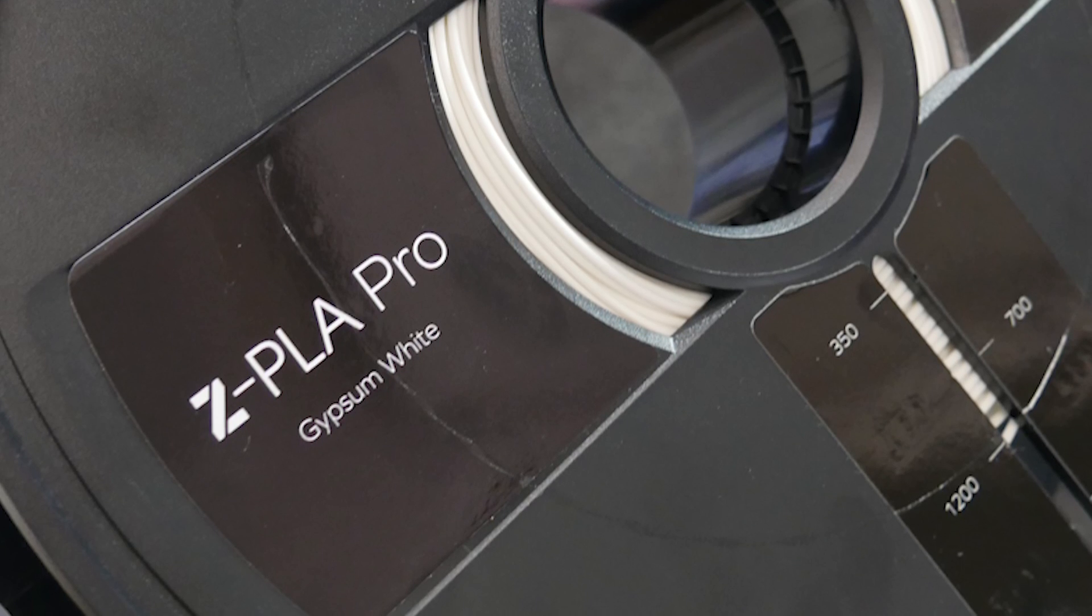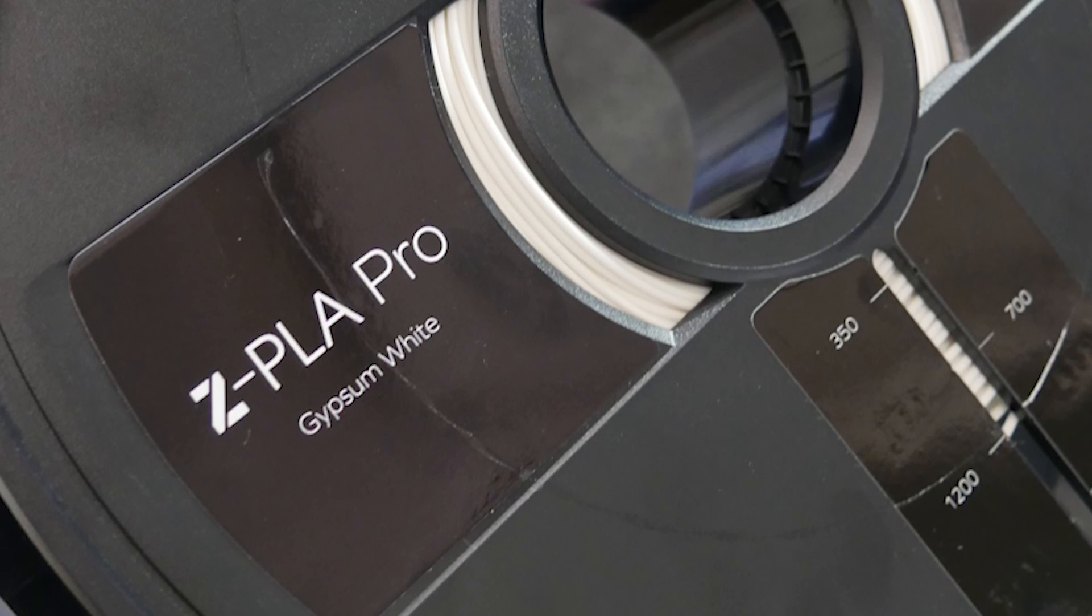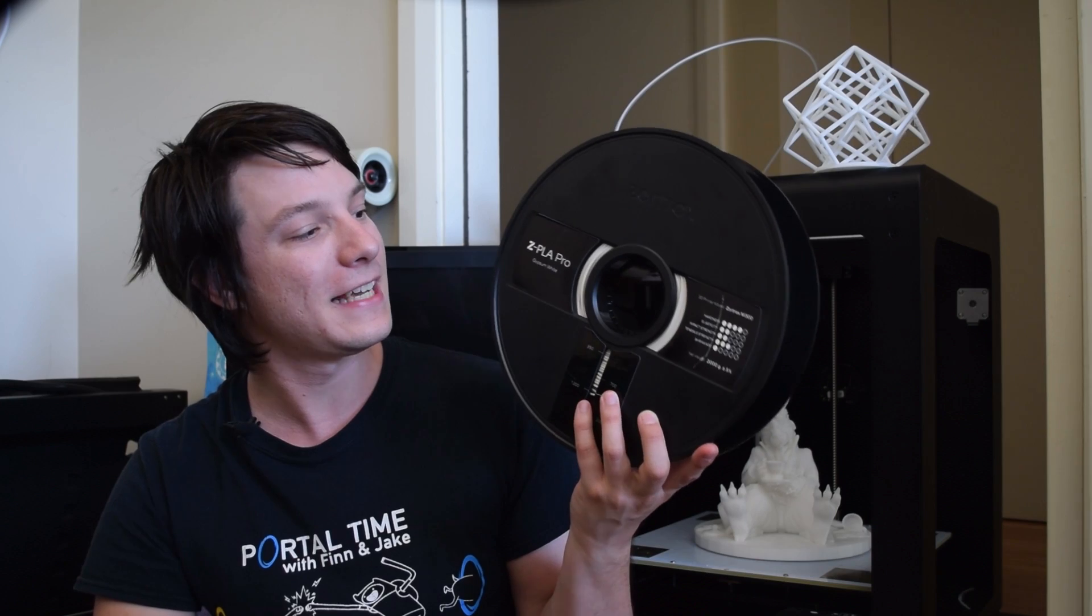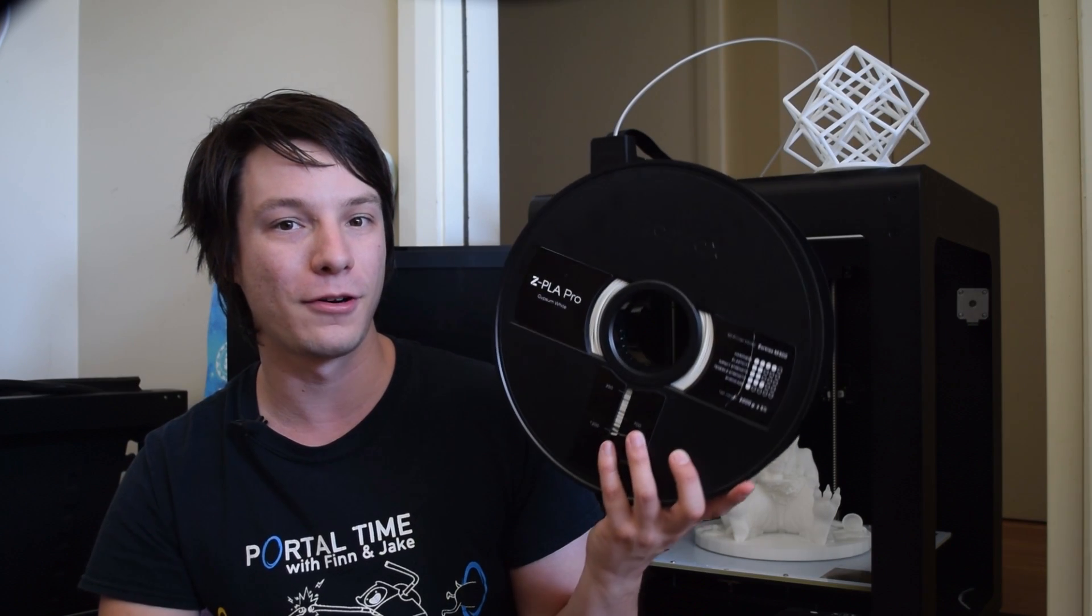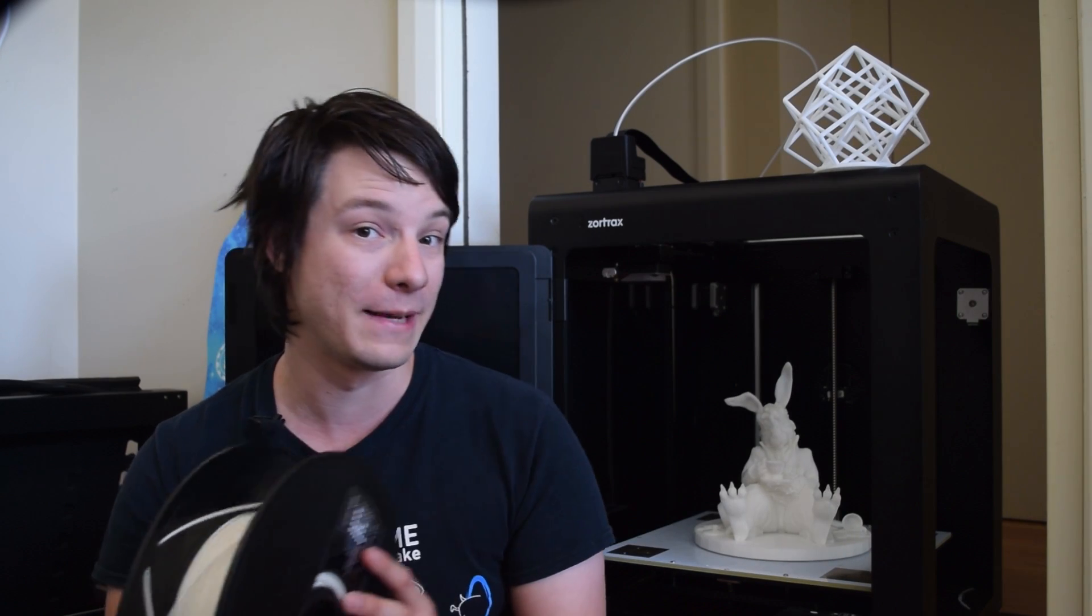However, sadly, I did have my own fair share of issues to get reliable prints off the M300. It all started when I loaded up a roll of this. Z PLA Pro. The PLA supplied for the M300. This pretty much jammed the machine up instantly.